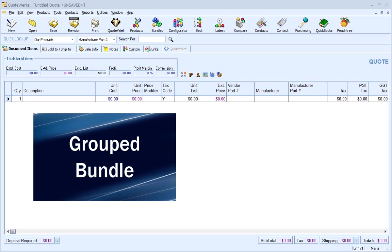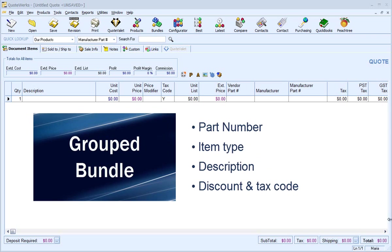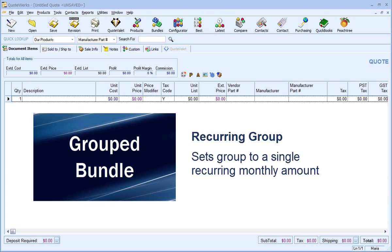In addition, a group bundle can have its own part number, item type, description, discount, and tax code. You can also set a group bundle to a recurring group, which enables you to set the group bundle to a single recurring monthly revenue amount.